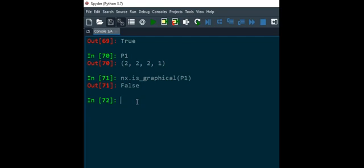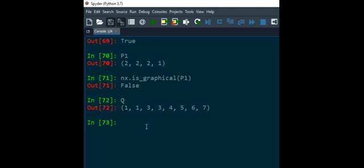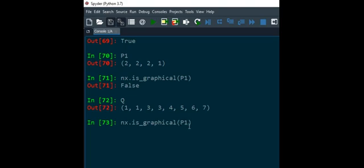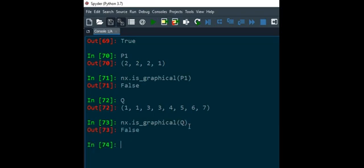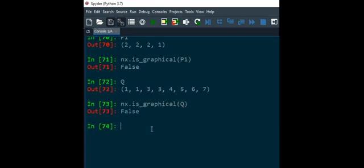So now let me take some complicated sequences. So let me take one sequence q. So q is this sequence 1, 1, 3, 3, 4, 5, 6, 7 and now let's verify whether this sequence is graphical or not. So I will just write down q here. So you can see it's false, and you can verify this answer by yourself.